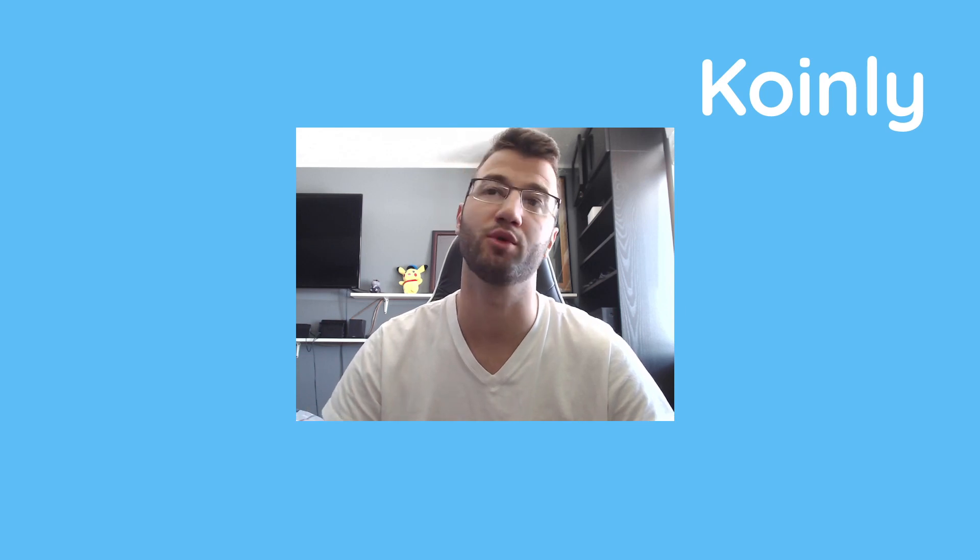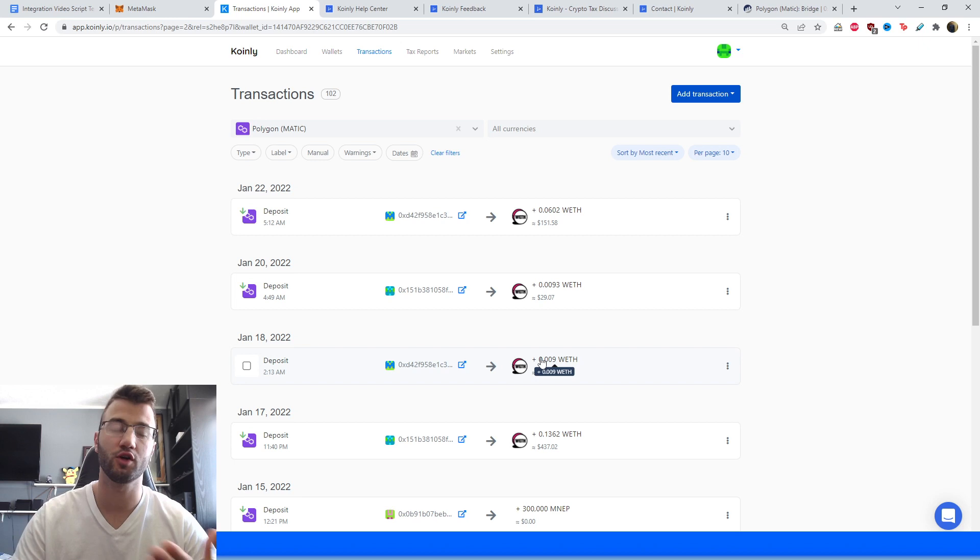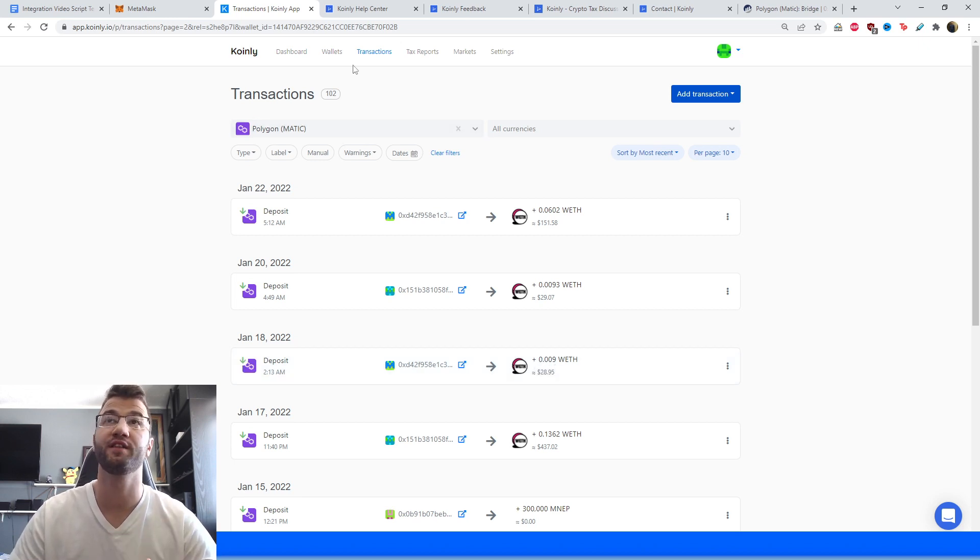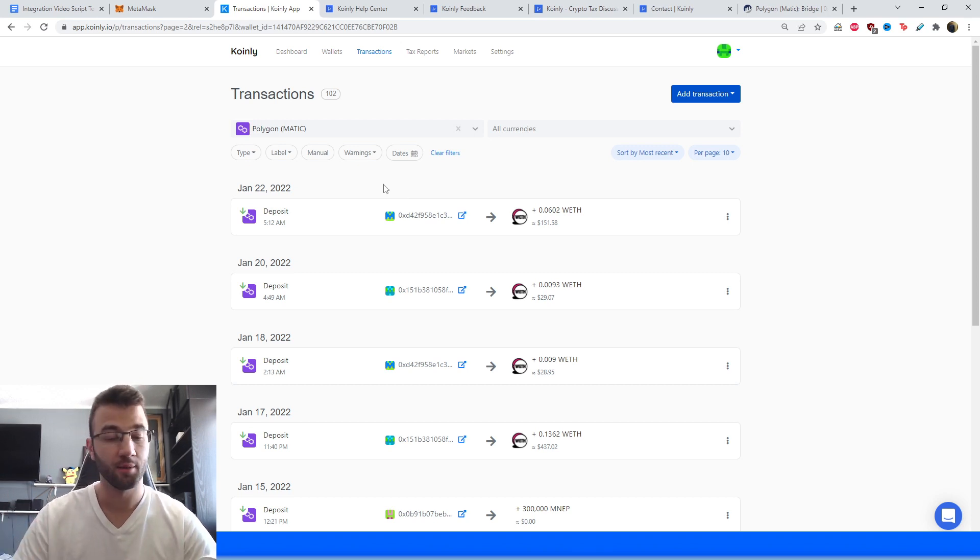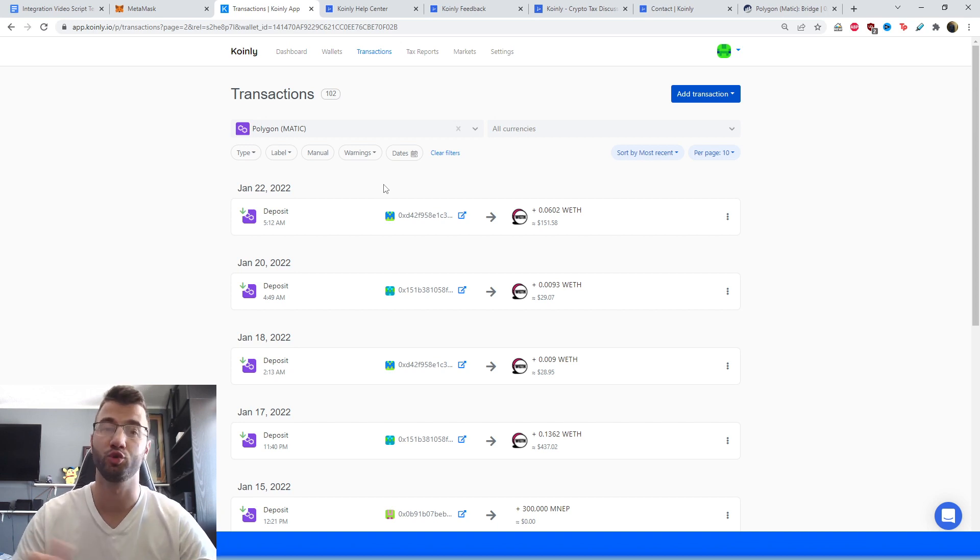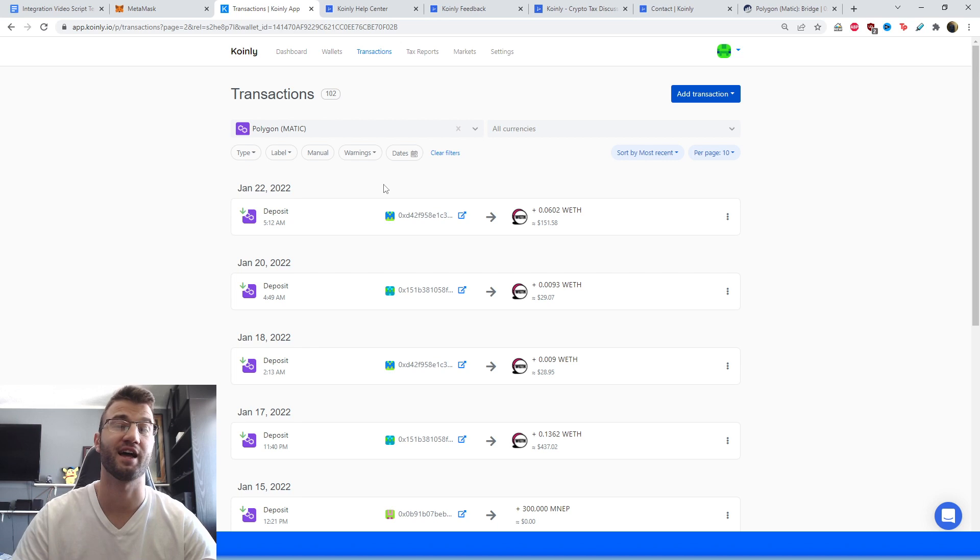Okay, so once all these transactions have been imported into Coinly, make sure to go into them and just have a look. And if you're doing any staking, make sure you've tagged everything correctly. So sent from pool and sent to pool. This is very important. Go through your transactions and make sure everything is tagged correctly.